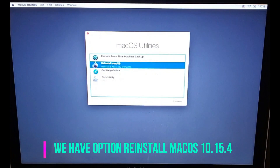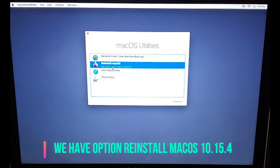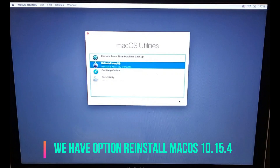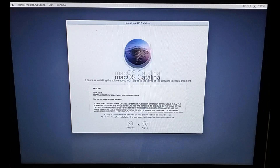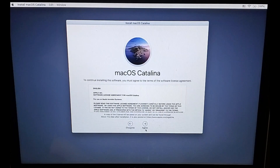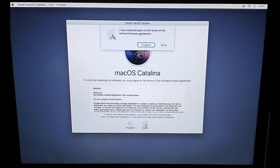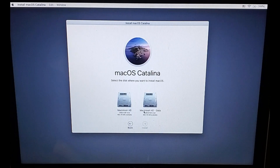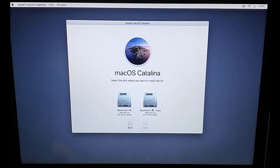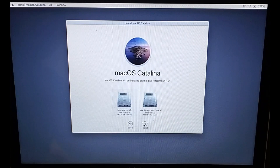Now we are back at the recovery menu. We're going to select Reinstall macOS — you can also restore from backup, but we're going to reinstall macOS. Click Continue. It gives us a drive option. I'll choose my hard drive and click Install.